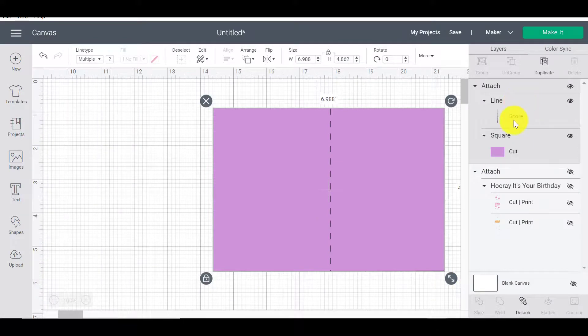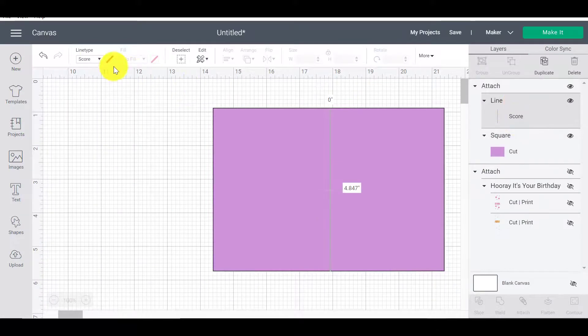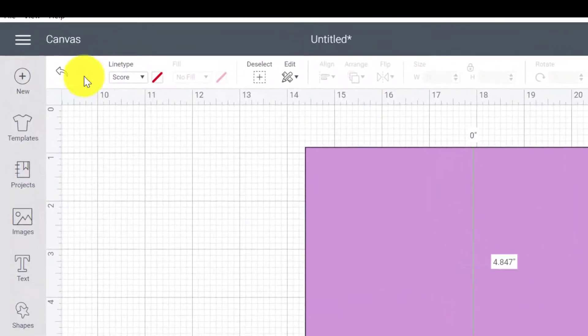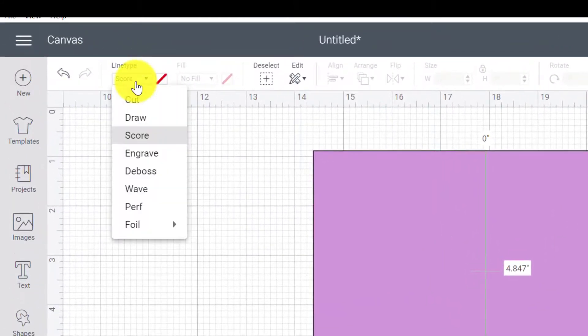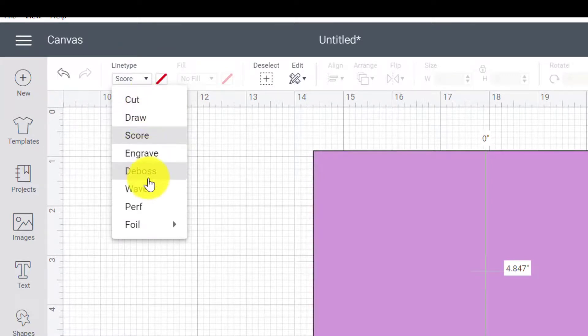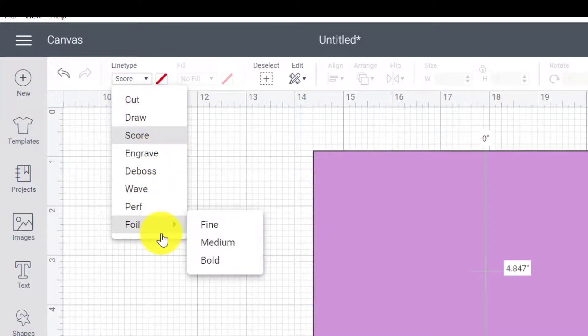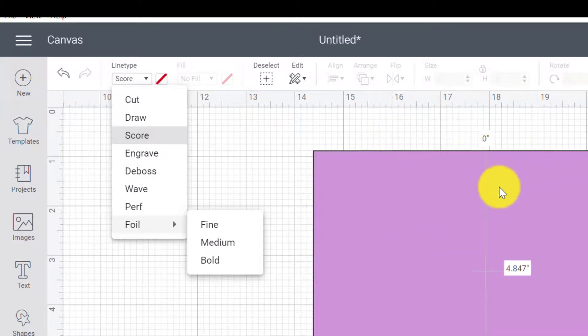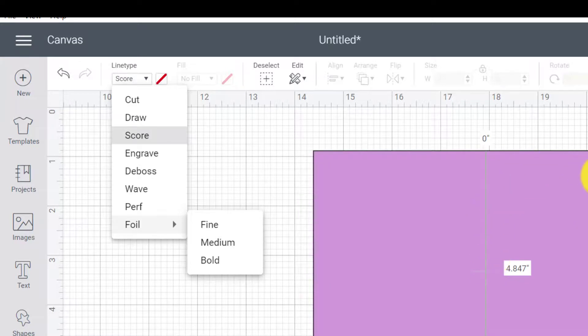So your line types live here. So anytime you'd use any of these, your draw, your engrave, deboss, wave, perforation, or any of your foils, you will need to use the attach to attach that line to something. So we want that to be attached generally very often to something like a cardstock.